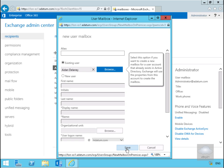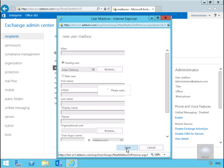With everything refreshed, select save. What it's now doing is going away and mailbox enabling that user account.